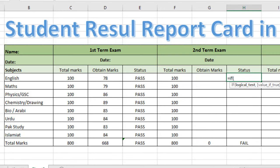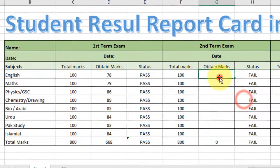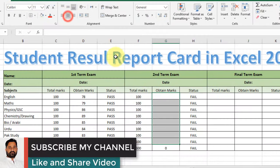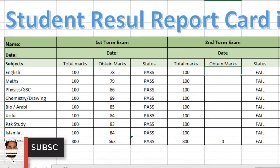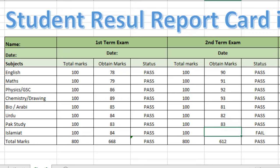Type the formula for each subject: =IF(obtained marks >= 50, "Passed", "Fail"). Close the bracket and press Enter, then copy it down. Now type the obtained marks one by one. The formula will automatically update to the right side. You can see the result of the second term exam.